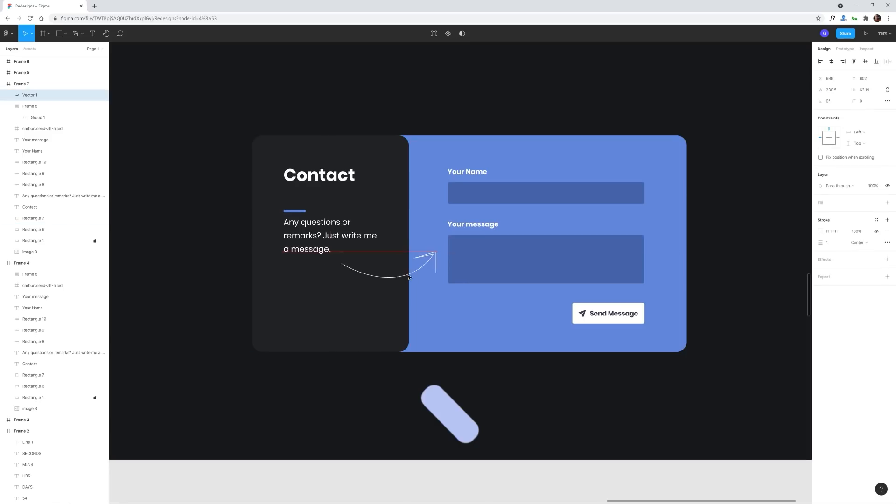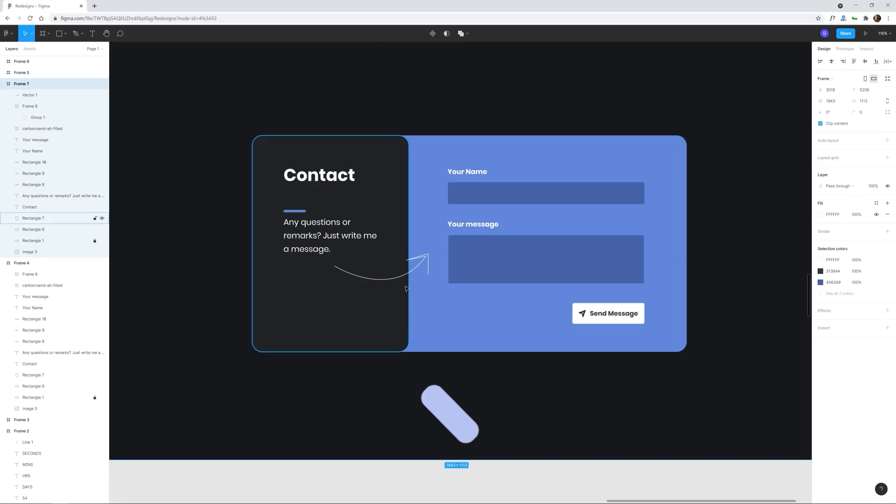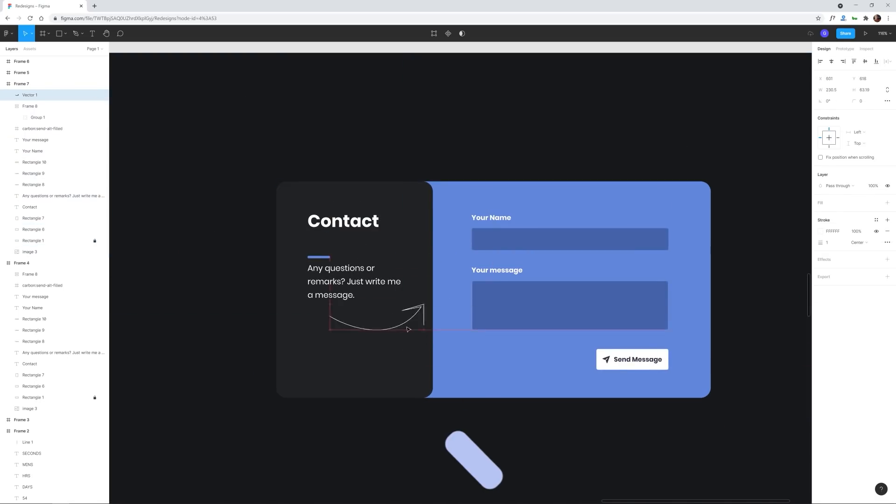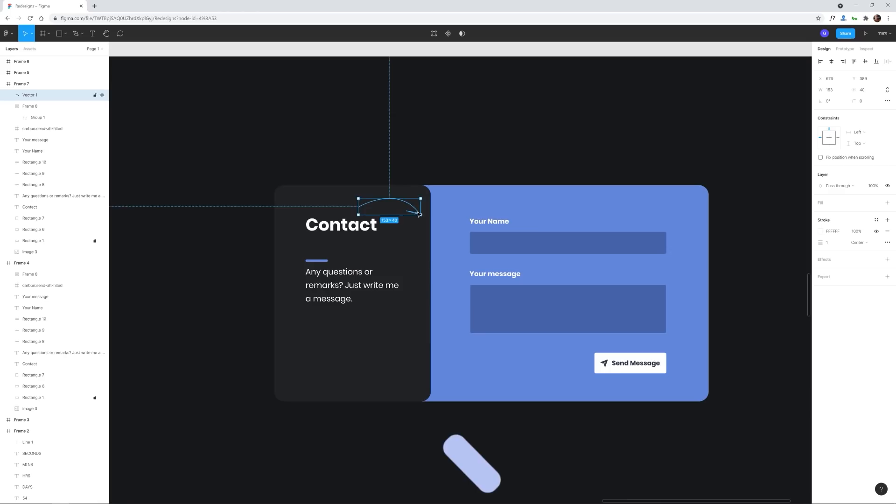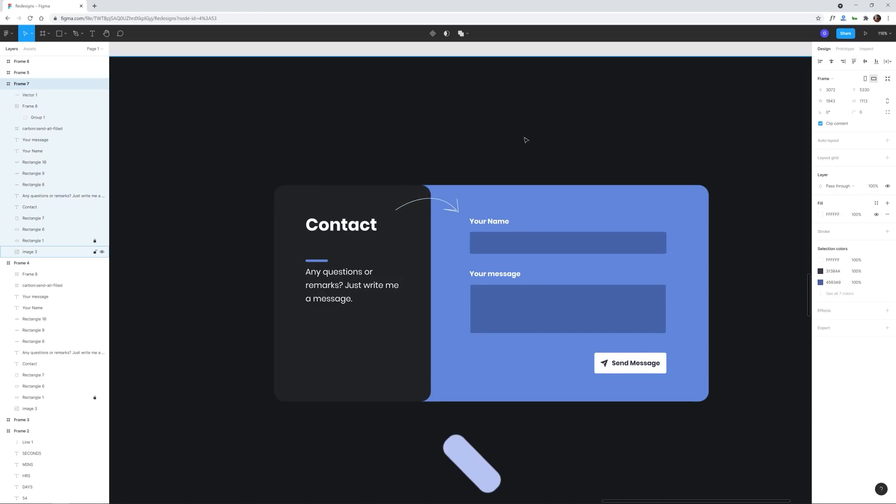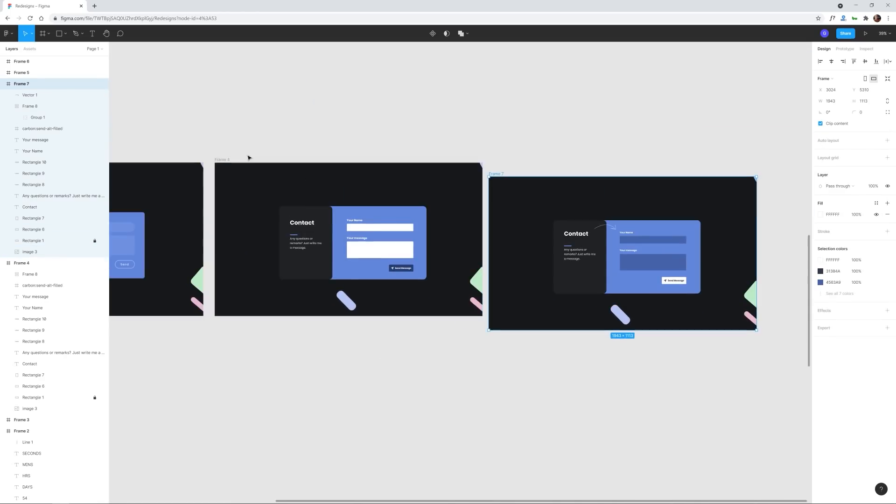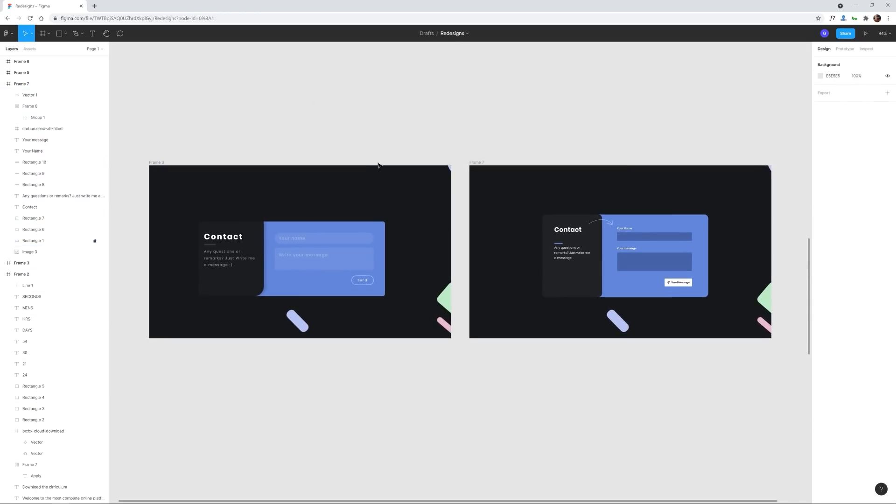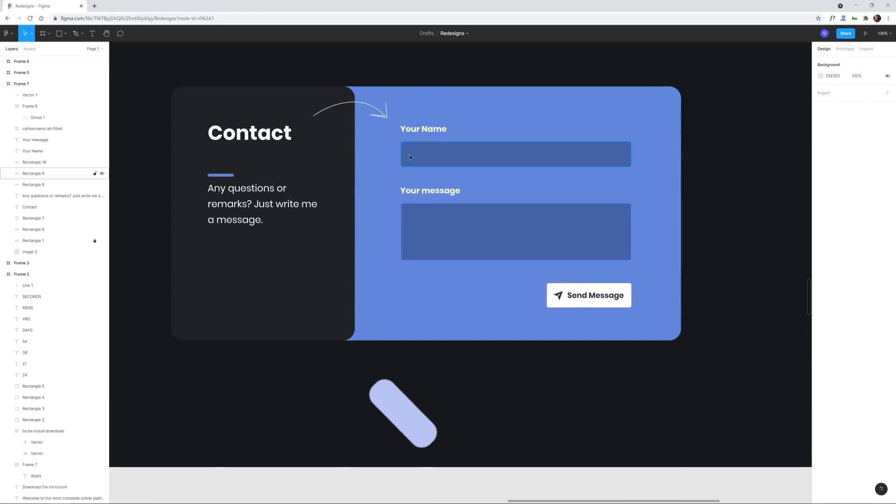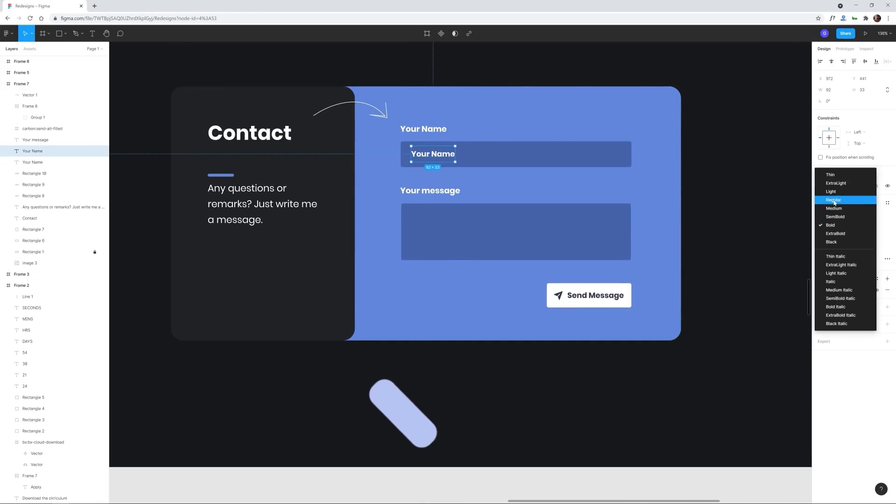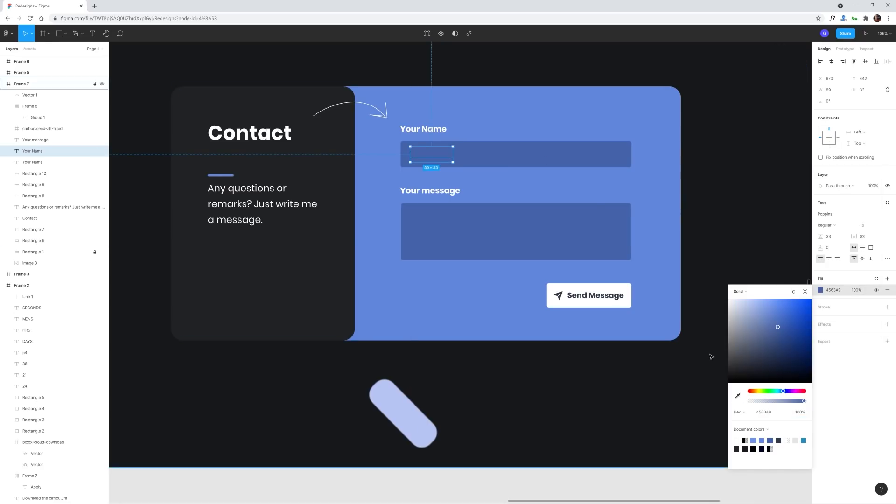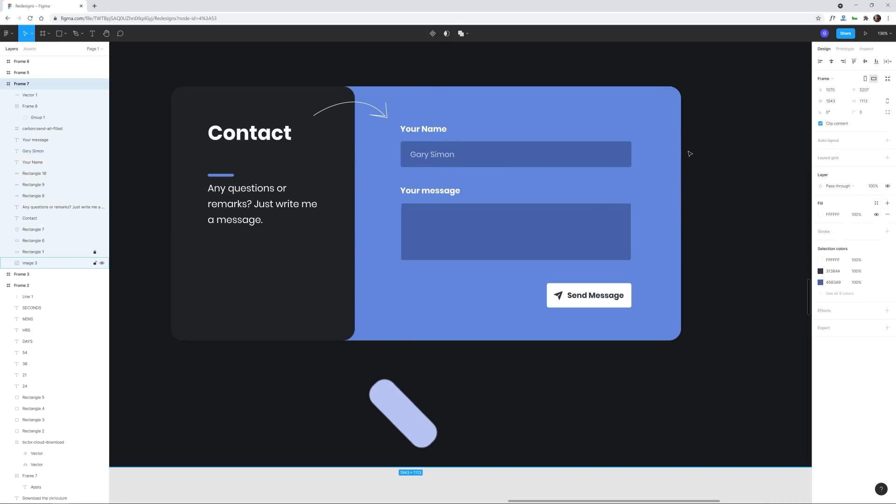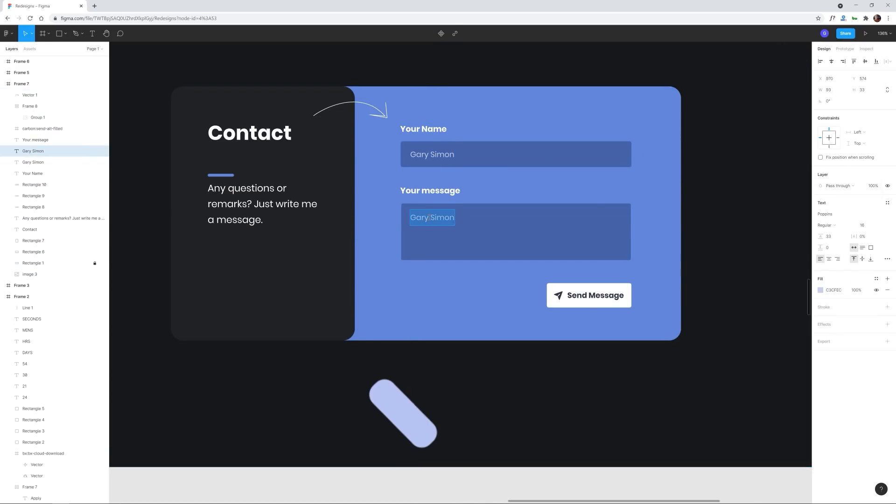Now right here I decided to experiment with a little bit of a graphic design, creating an arrow that points from the left column where the contact label is to the right column where the actual form is. Now this is of course completely unnecessary, but I figured I'd have some fun.